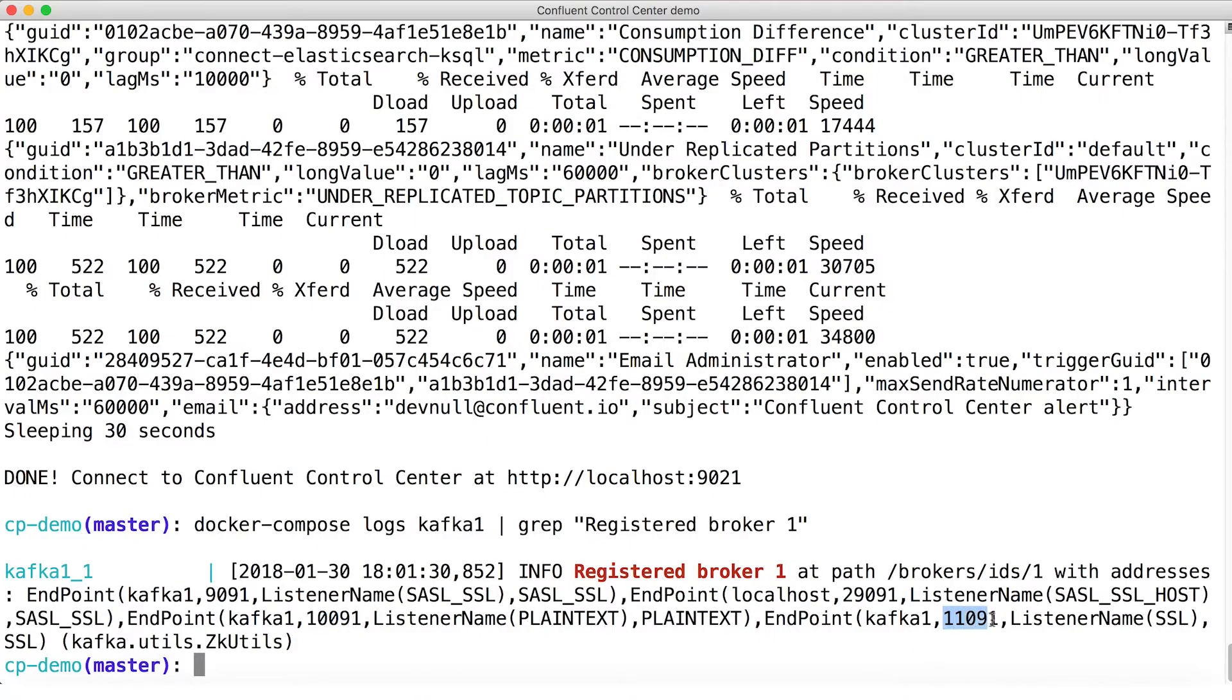Finally, there's port 11091, which is an SSL only port. It's encrypted like the SASL SSL port, but we're not using SASL to authenticate on this port. Now, let's try one of them out.